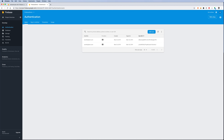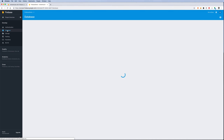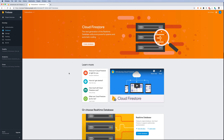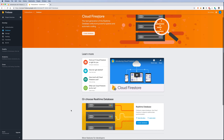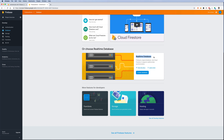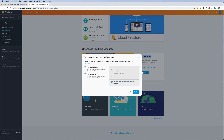In this screencast we're going to look at how to store data on Firebase using the Firebase Realtime Database. In the console of my project, clicking on 'Database' on the left shows the database options. Click on 'Create a database' — I don't want Cloud Firestore, I want the Realtime Database — so scroll down and select 'Create database'. Let's use it in test mode.